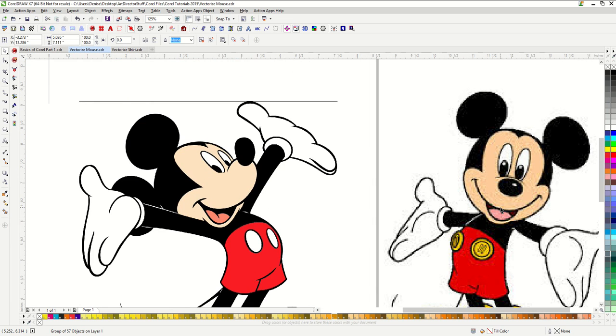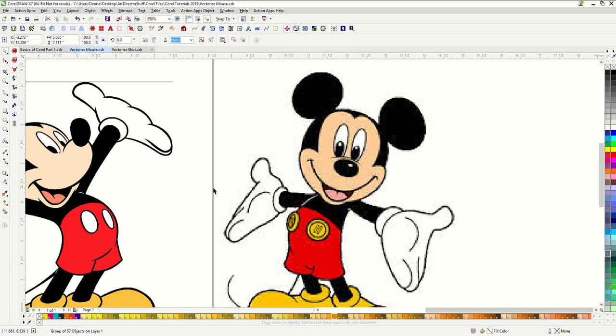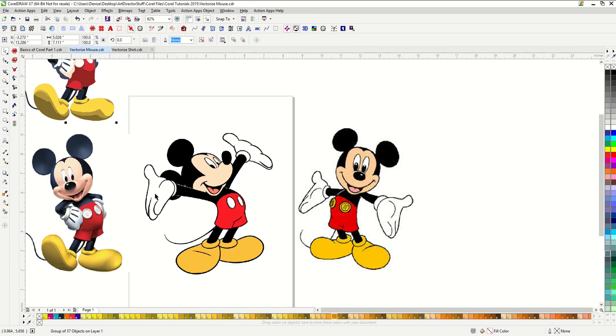However, you can see that the image on the right has really large chunky pixels. This is a low quality image. I'm going to go ahead and run the high quality image through PowerTrace.